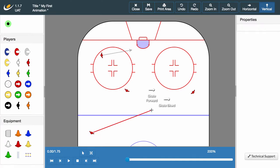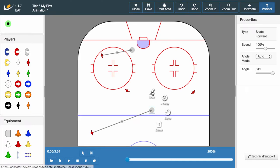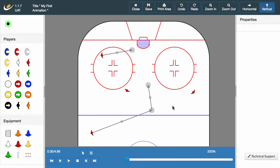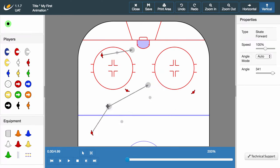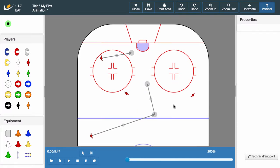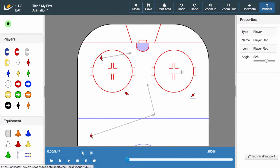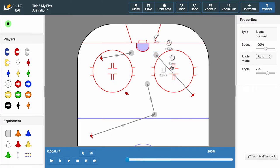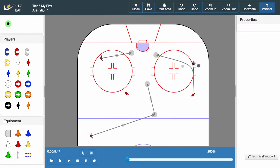Hello and welcome to the third video in the Sportplan Animator tutorial series. My name is Georgia and I'm here to give you a general guide of how to use the Sportplan Animator. This week we're going to be looking at the options available to a player in possession and completing our first set play. In the previous video we looked at the different ways in which you can move a player as well as how to use the media controls. If you're unsure on how to do this, make sure you go back and view that video.